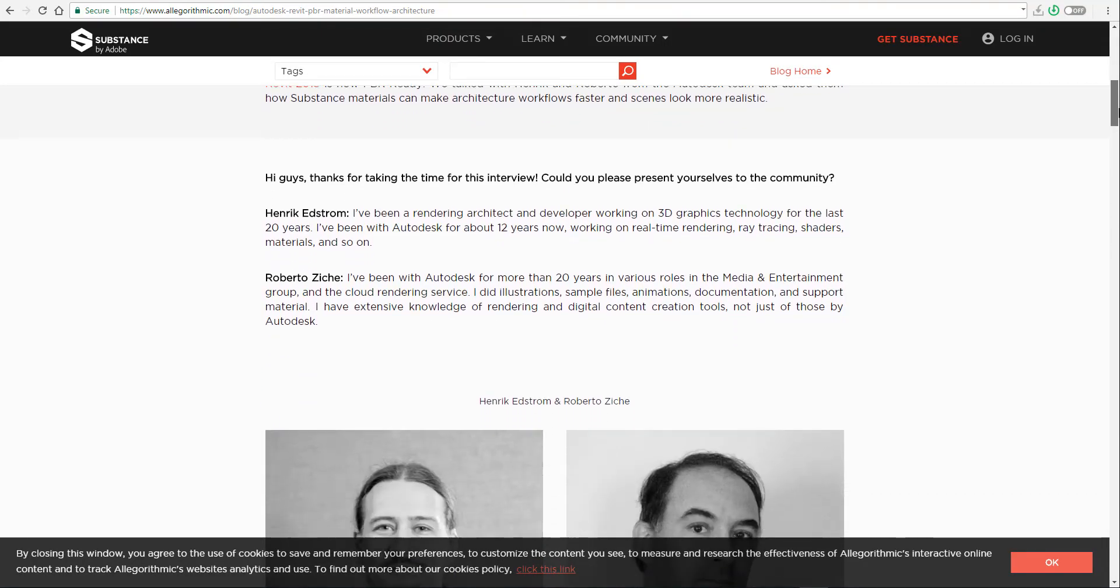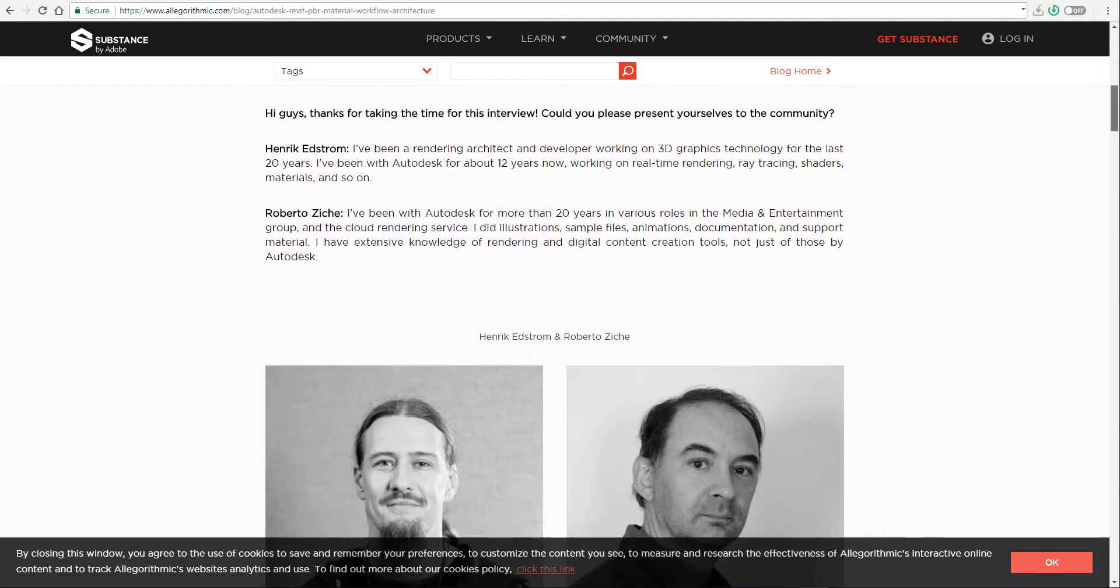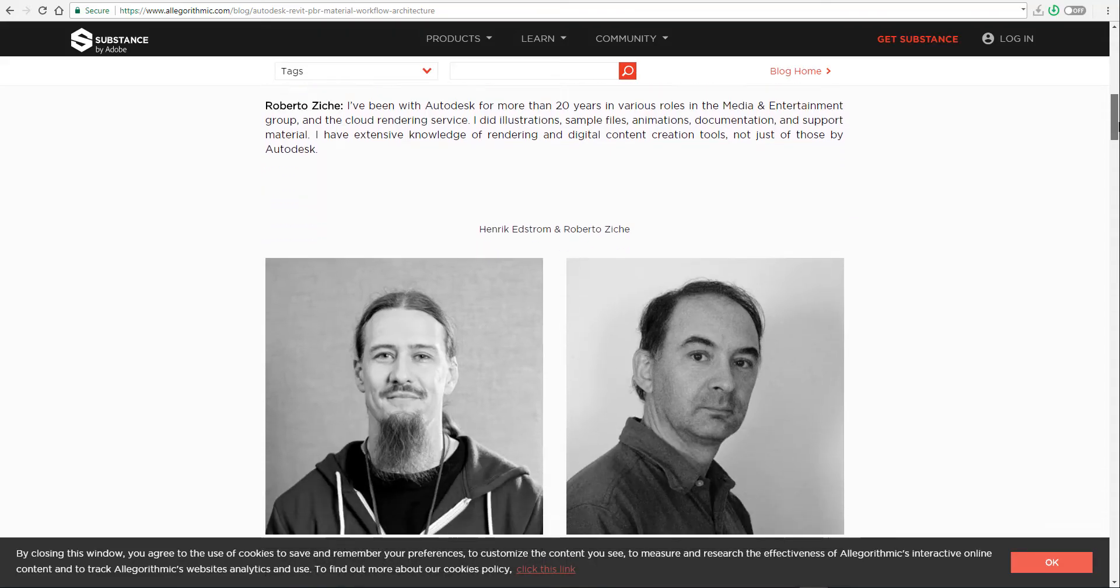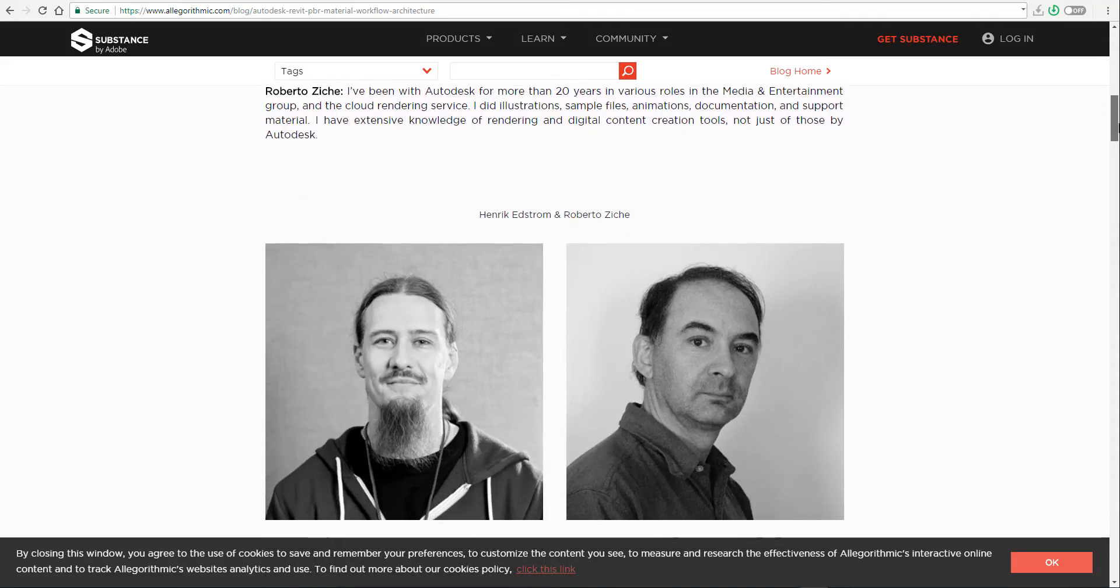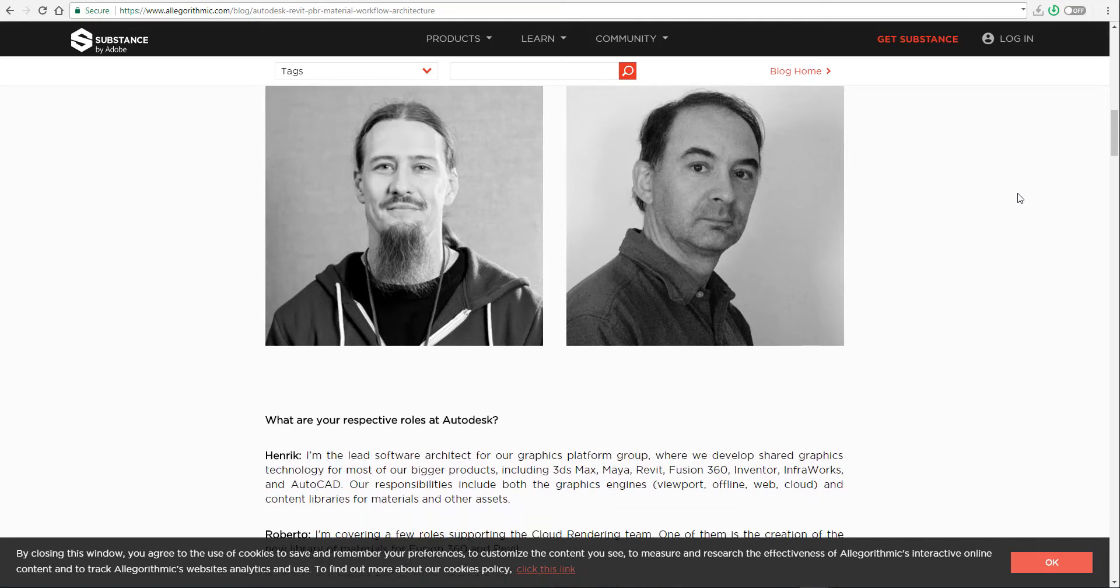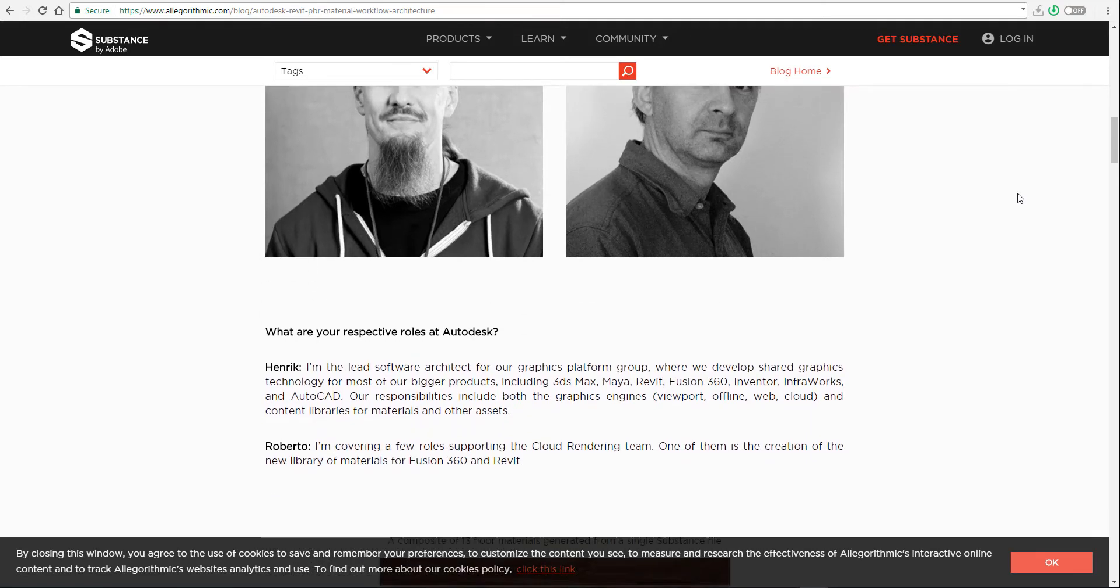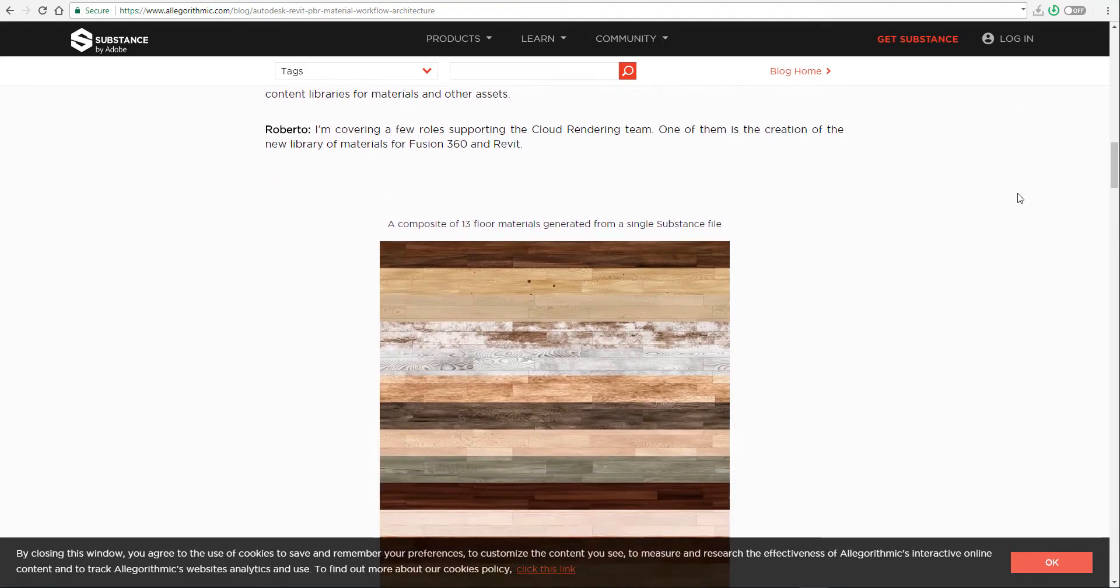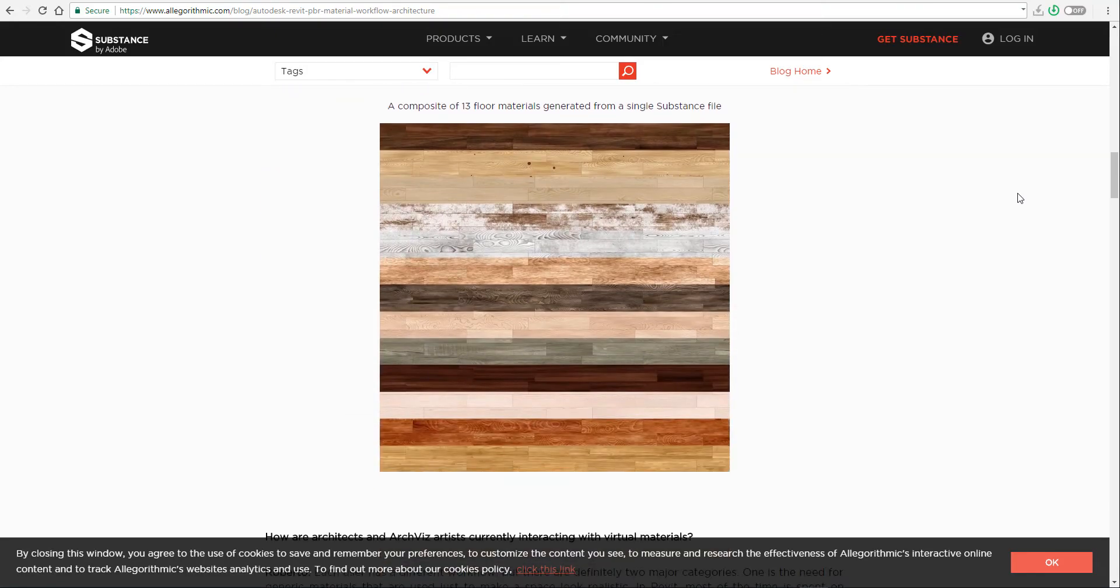And this was actually made known to the community by two people. One of them is someone that has been working with rendering technology for a while. His name is Henrik Edstrom, and someone who has also been working with Autodesk for about 20 years now, and his name is Roberto Zich.